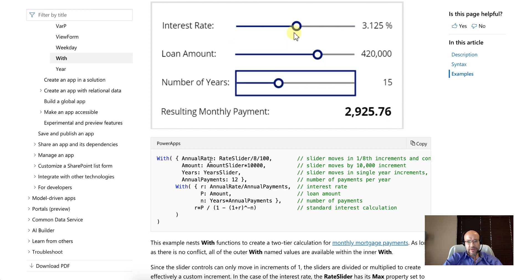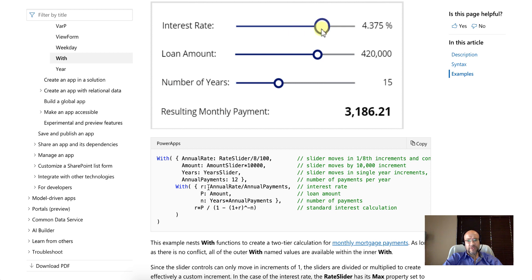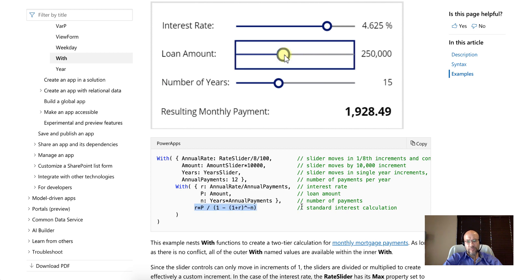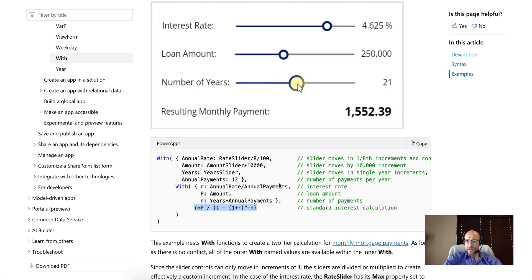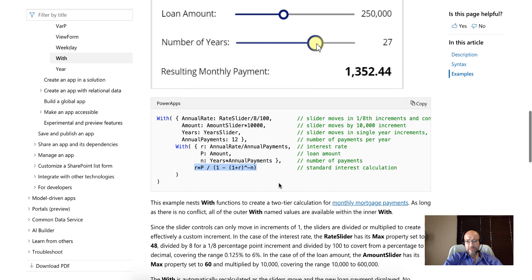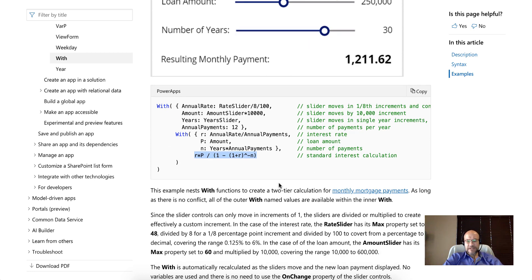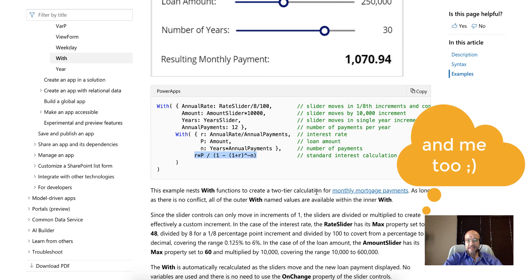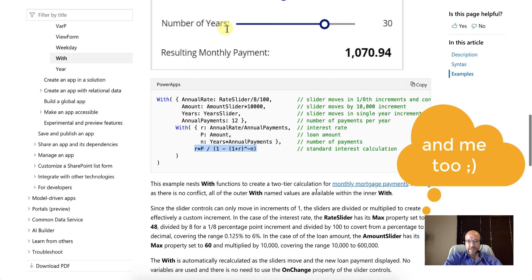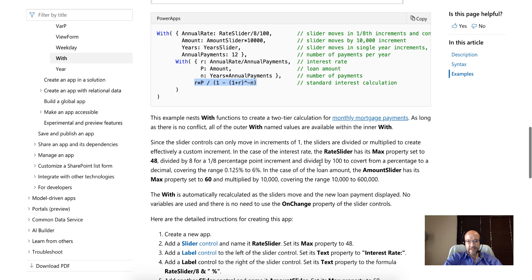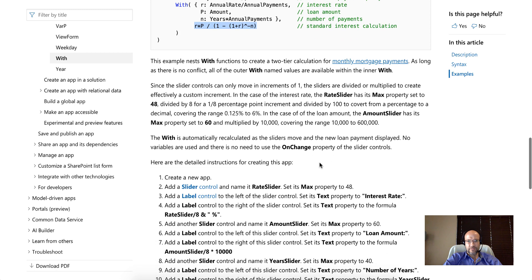So we've built this in PowerApps as well and it works very well. Now that you have a basic understanding of how and why this is done like this, it might be easier for you to understand these formulas. So thank you for watching. If you found this useful, please like and subscribe and comment. We're looking forward to seeing you in the next video. Have a good day. Bye.